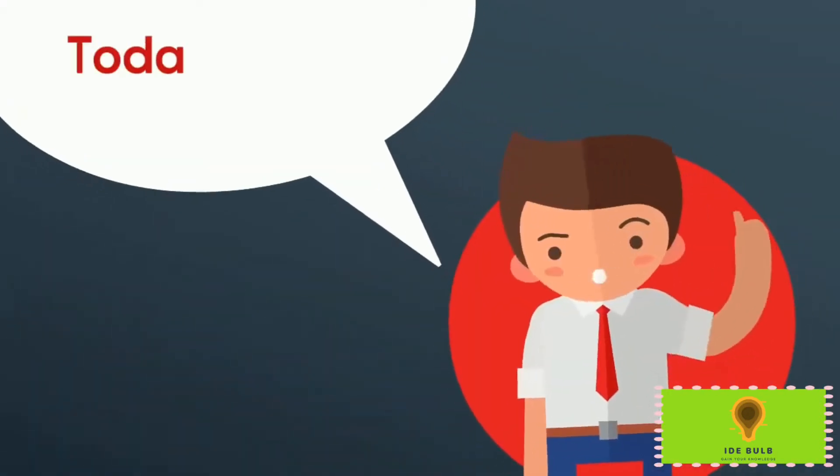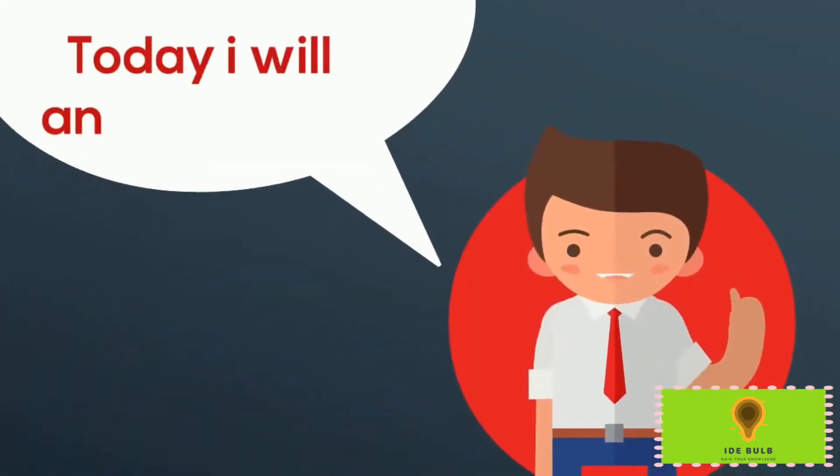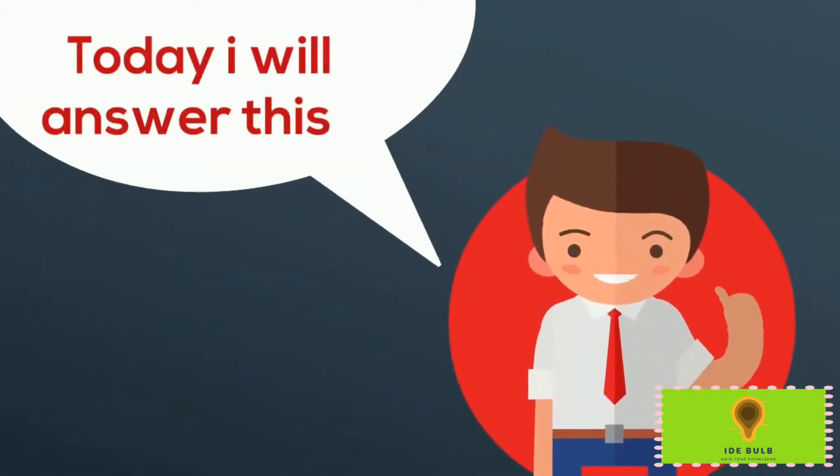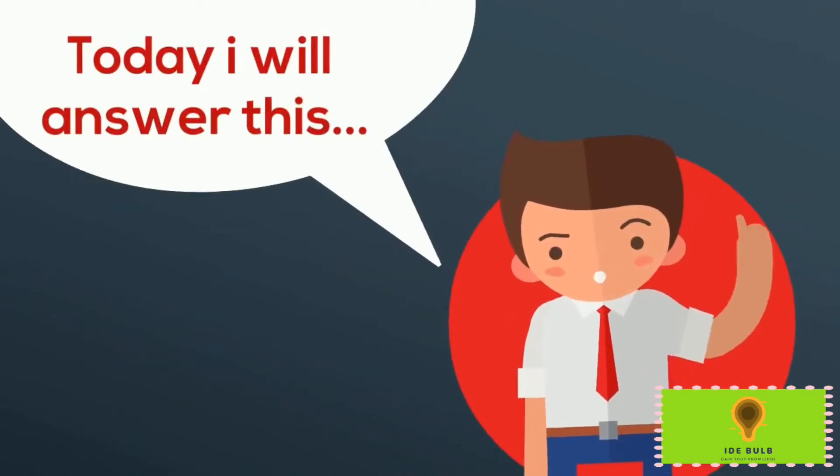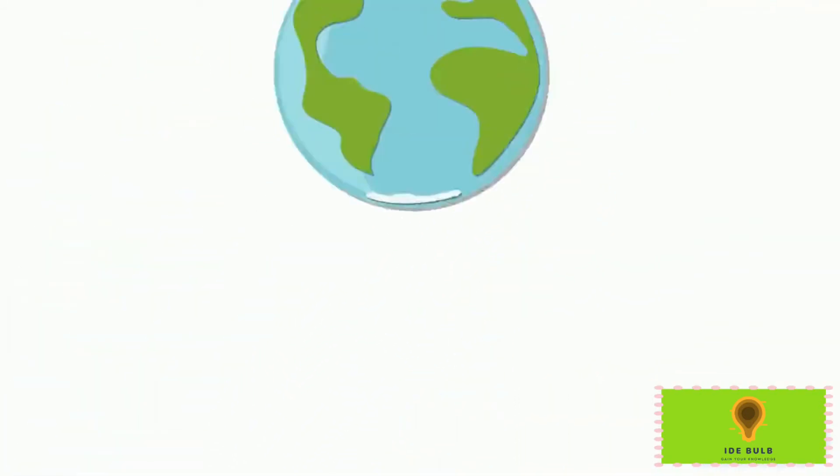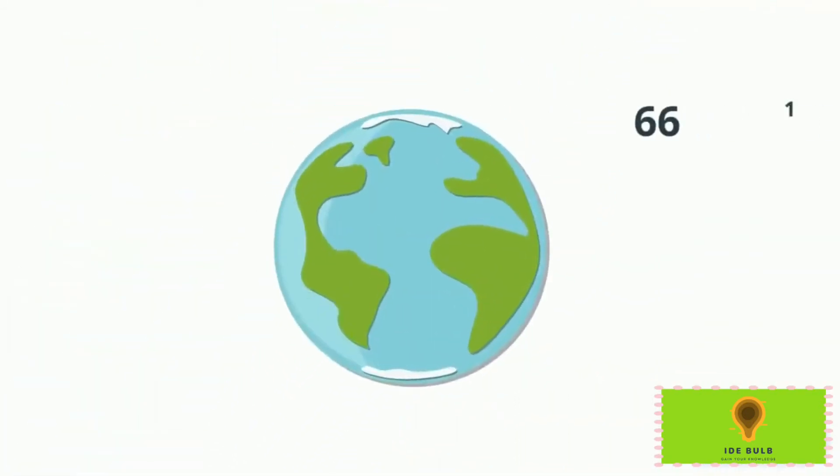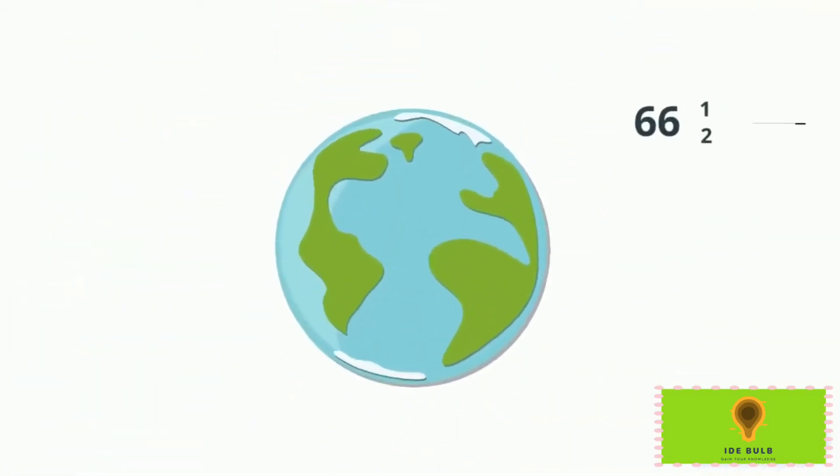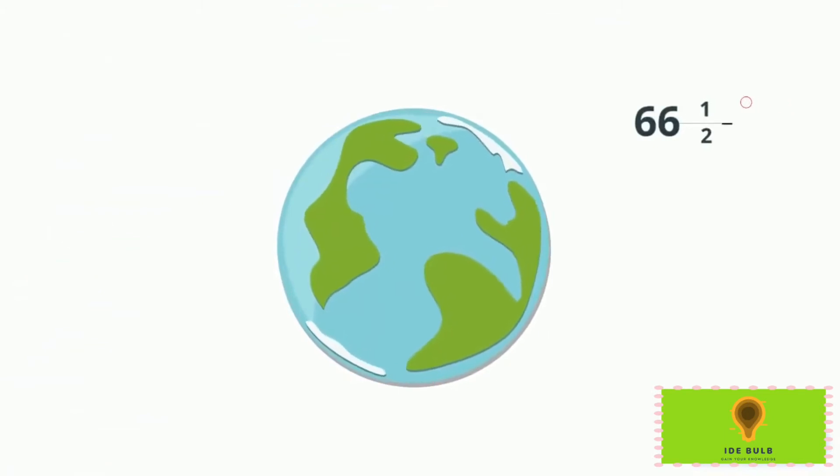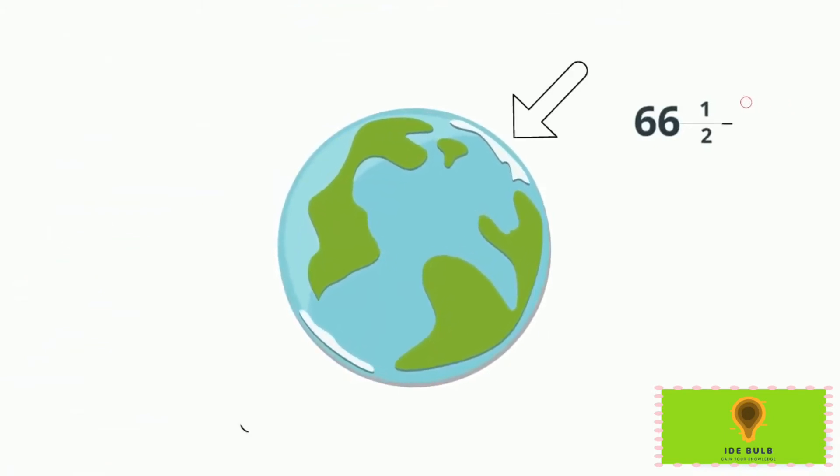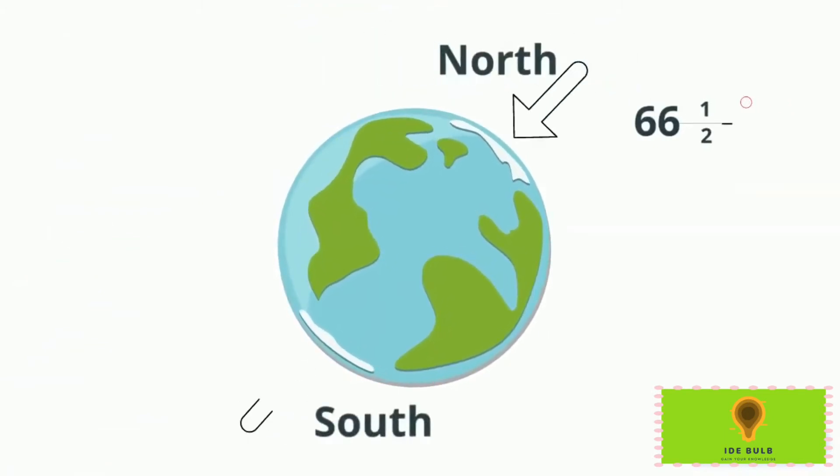Today I will answer this for you, so let's begin. We all know that the Earth is tilted 66.5 degrees along its axis. This is the north pole and this is the south pole.